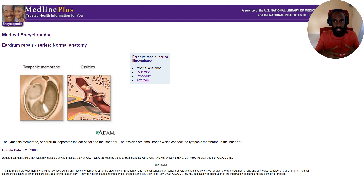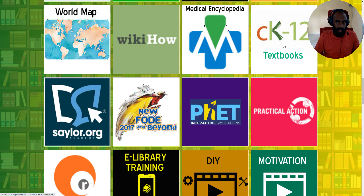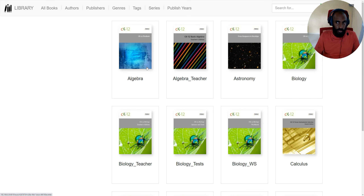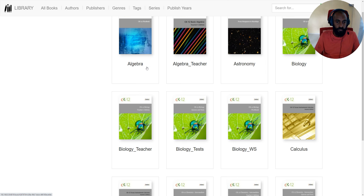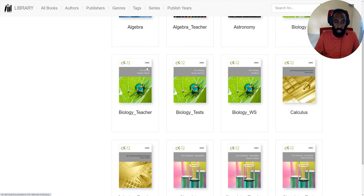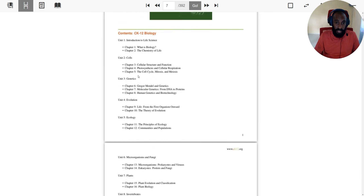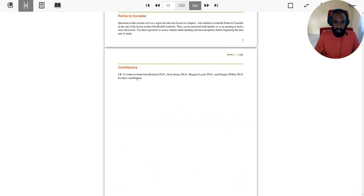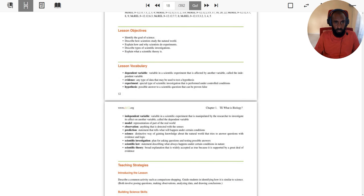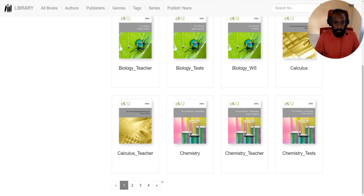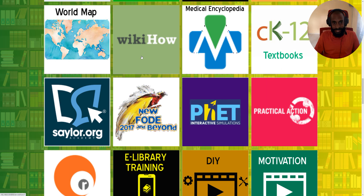The medical encyclopedia contains illustrations about the human body and medical topics — it's all in there. Lastly, you have CK-12 textbooks — these are educational textbooks. If you are looking for information on different subjects, you can access it inside CK-12 textbooks. There are activities and exercises where you can practice. That ends the demonstration on world map, WikiHow, medical encyclopedia, and CK-12 textbooks. Thank you and goodbye.